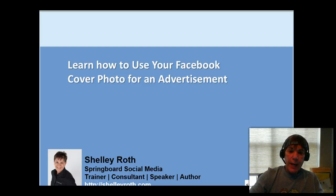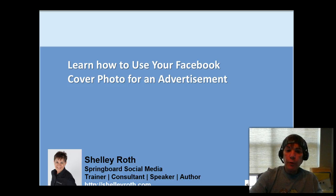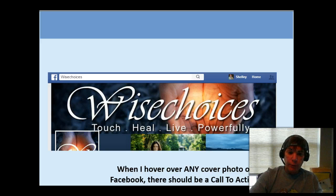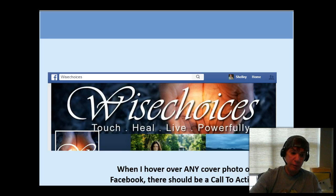Hey everybody, did you know that in your Facebook business page cover photo, you can kind of use that as an ad? When you hover over any page — here's a shout out to Wise Choices Mari Hall — if I hover over her cover photo, it's an opportunity for a text box to open up, which could be used for a call to action, an advertisement, visit my website, join my mail list, or whatever you wanted to put on there.